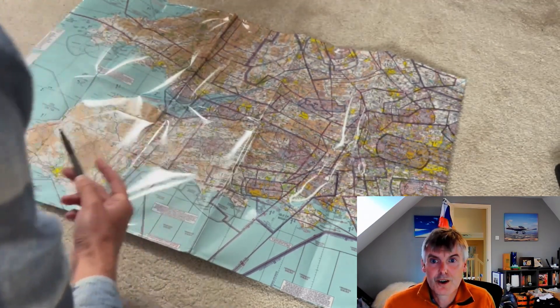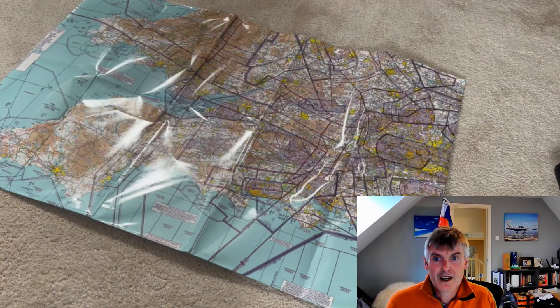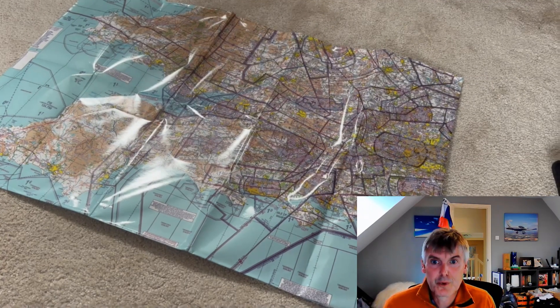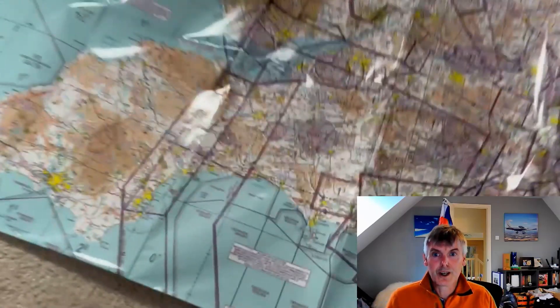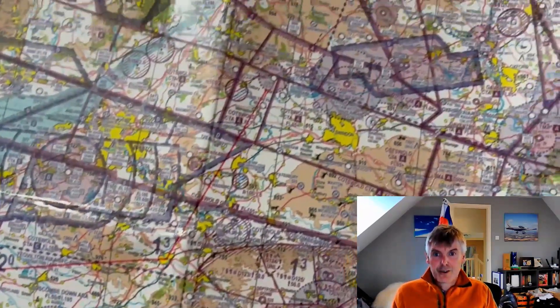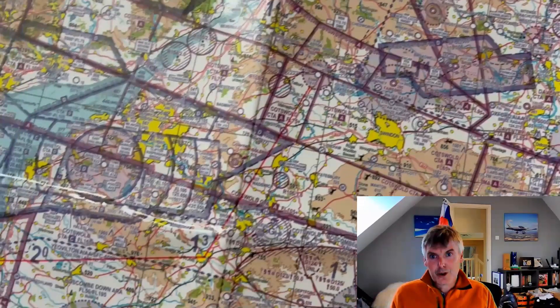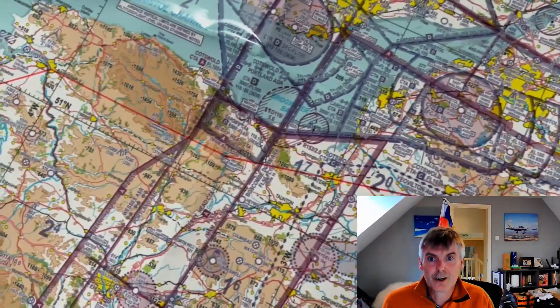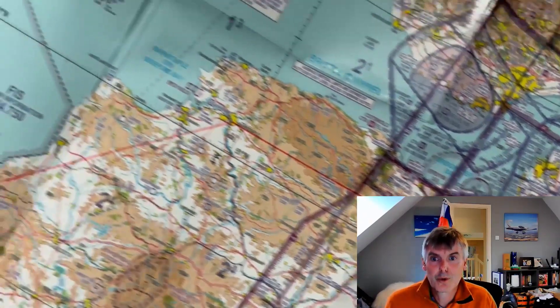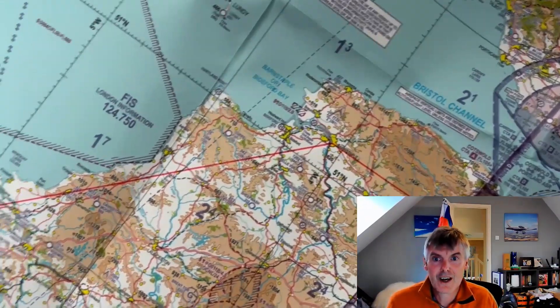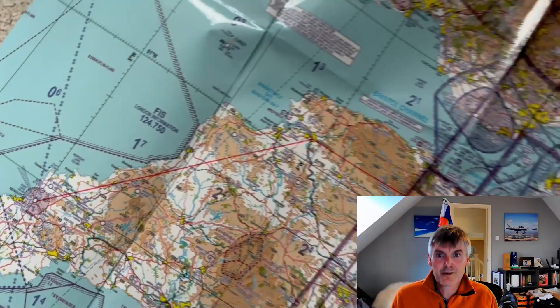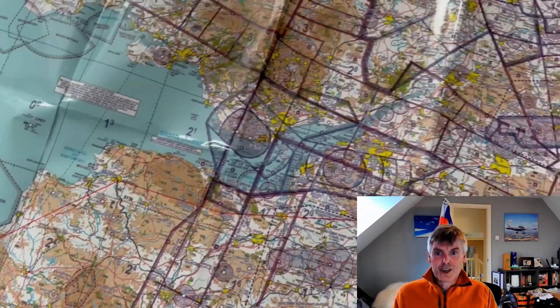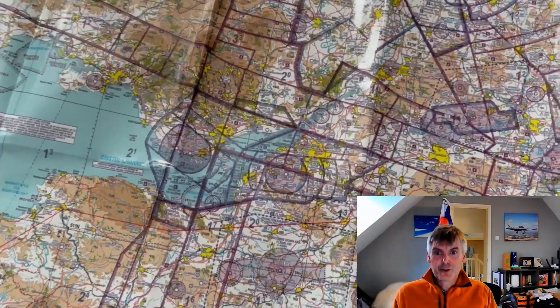The points that we're going to route via are Frome, Clapworthy Reservoir, Barnstaple, and then to Newquay. But obviously the challenge we have here is that Frome, Clapworthy Reservoir, and Barnstaple won't be in the GPS database as it stands. So what we want to do is load these as waypoints into the navigator, which is the main part of this tutorial.